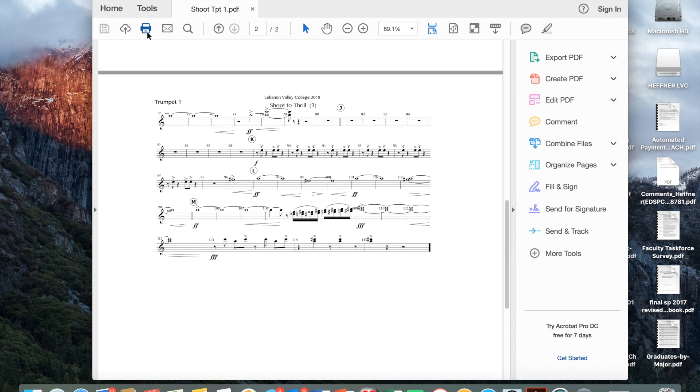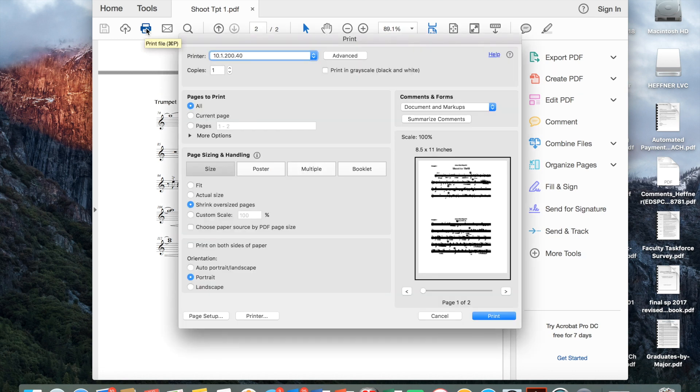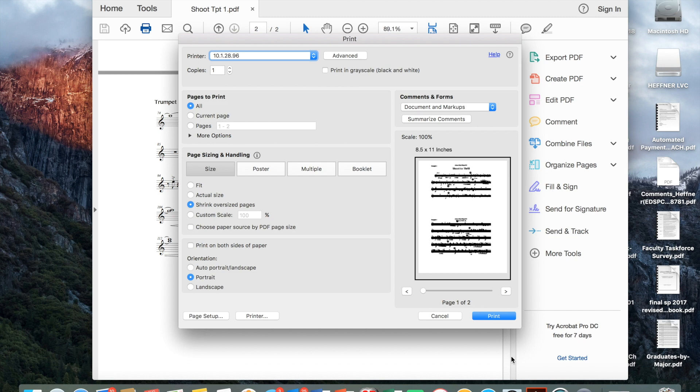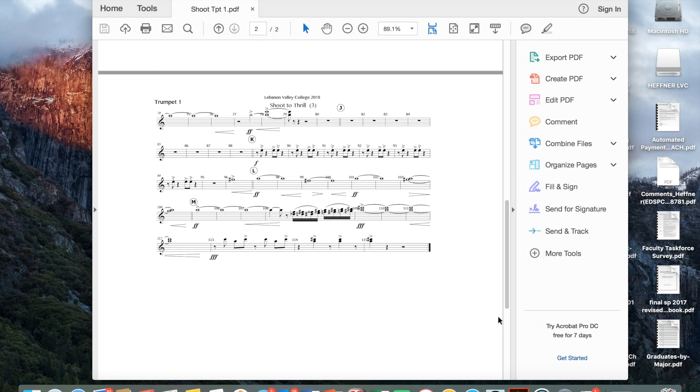I'm ready to go. I'll go ahead and print that. And everything is good to go.